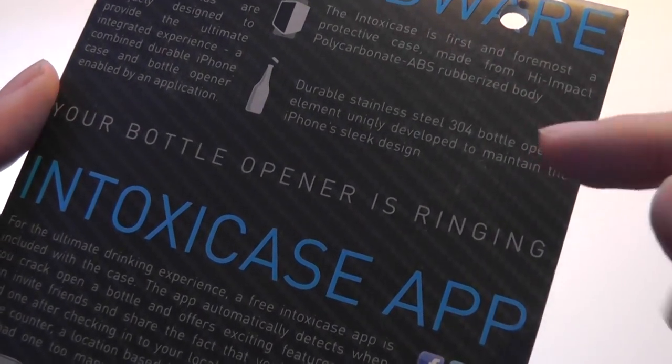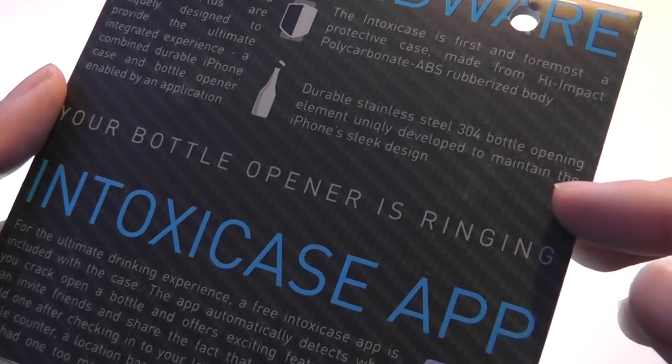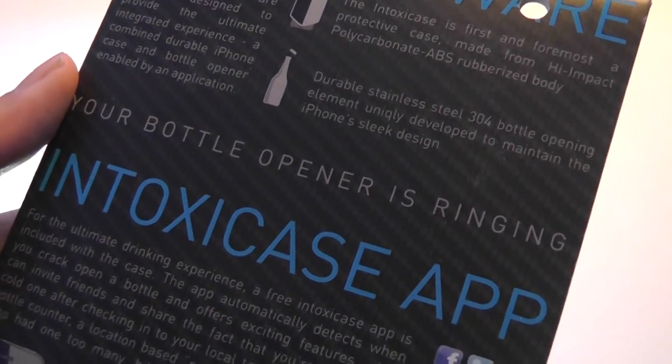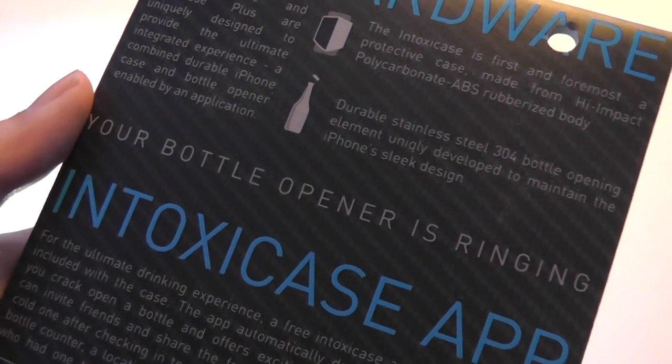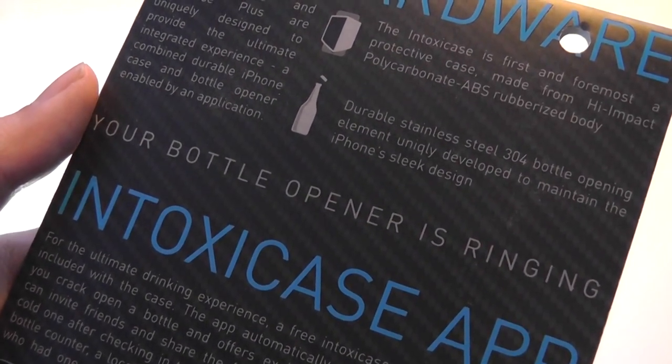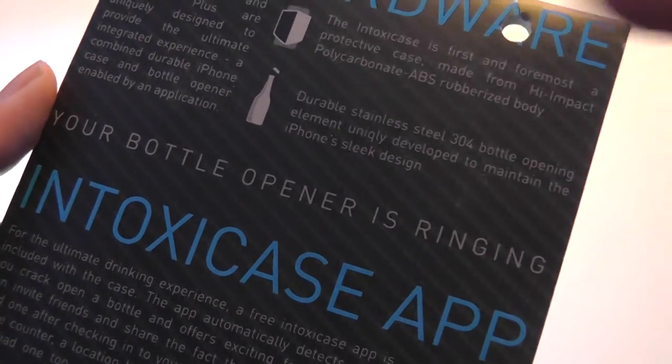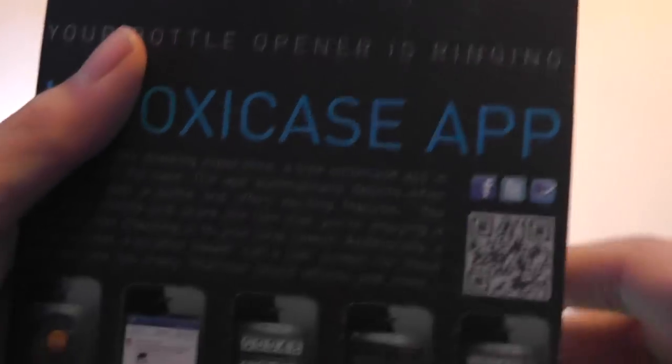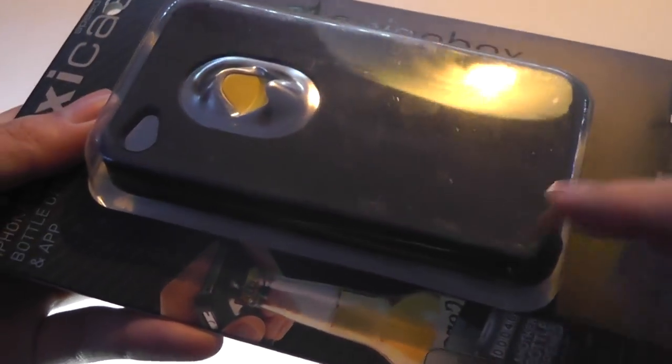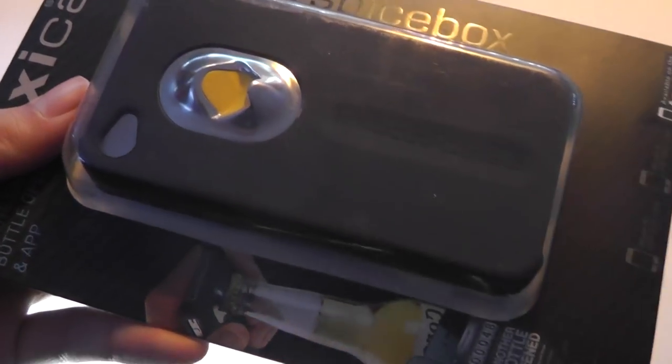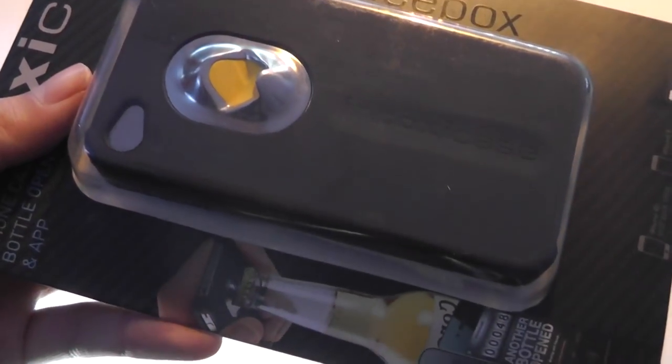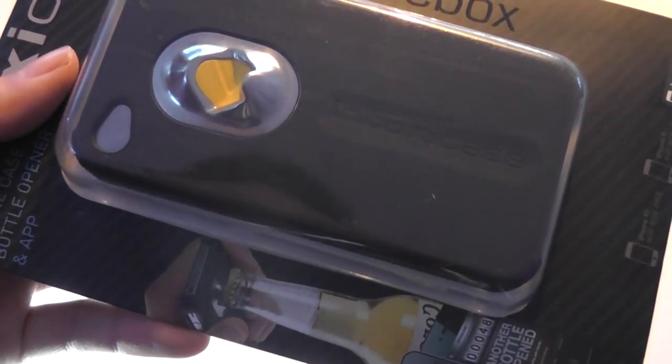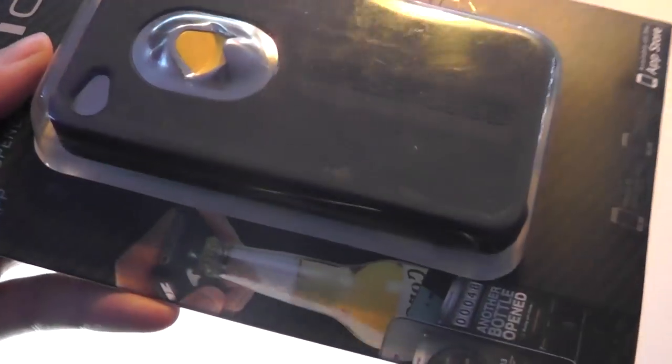So it says, durable stainless steel 304 bottle opening element, uniquely designed to maintain the iPhone's sleek design. And at the same time, it has a polycarbonate frame, which means that if you drop the case, the inside color is still going to be black, and it's not going to show tear and wear quite as easily as painted or coated layers of plastic.